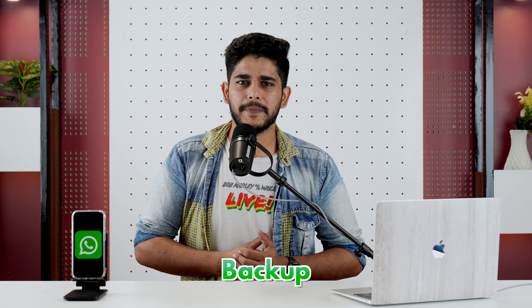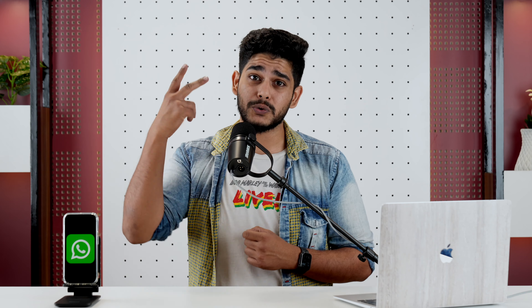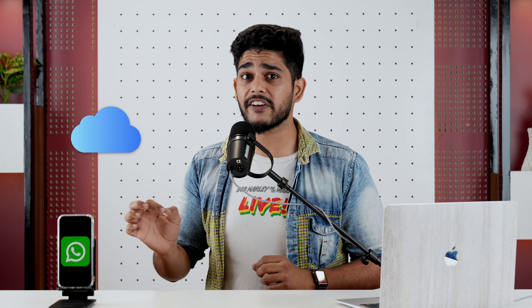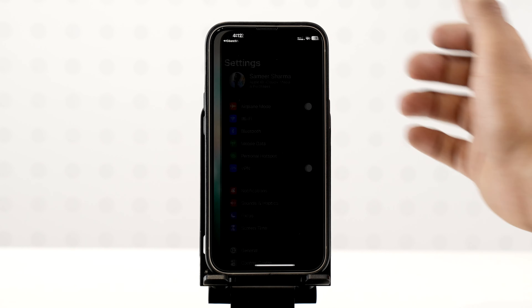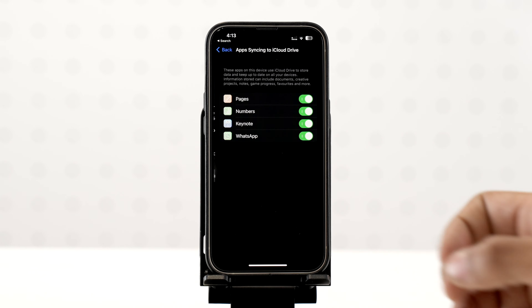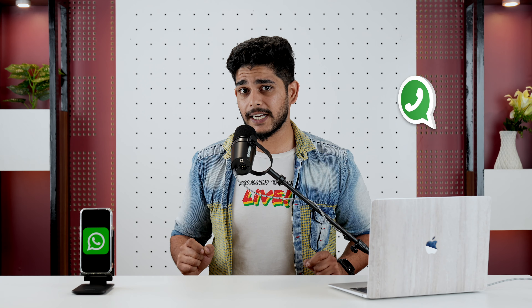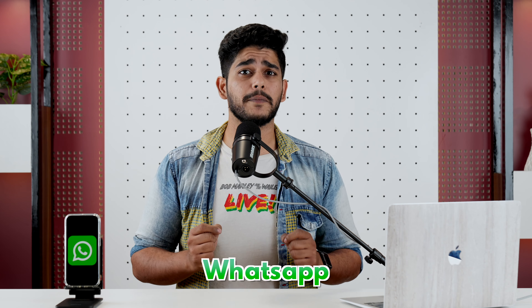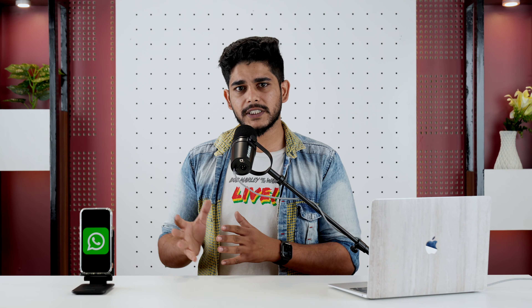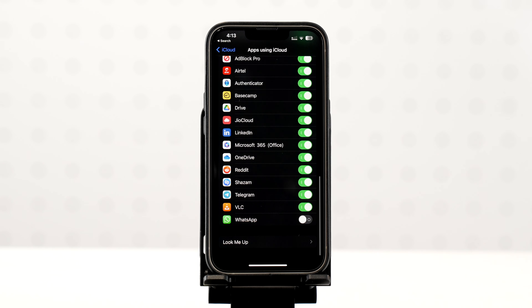Your WhatsApp backup will not be able to save your chats and data. After checking iCloud storage space, tap on apps syncing to iCloud Drive. Here, make sure that WhatsApp's toggle is on. If it is off, there is a possibility that you have not given iCloud permission to WhatsApp. To give iCloud permission to WhatsApp, go to Settings, tap on Apple ID, select iCloud, tap on Show All, scroll down and make sure that WhatsApp's toggle is on.